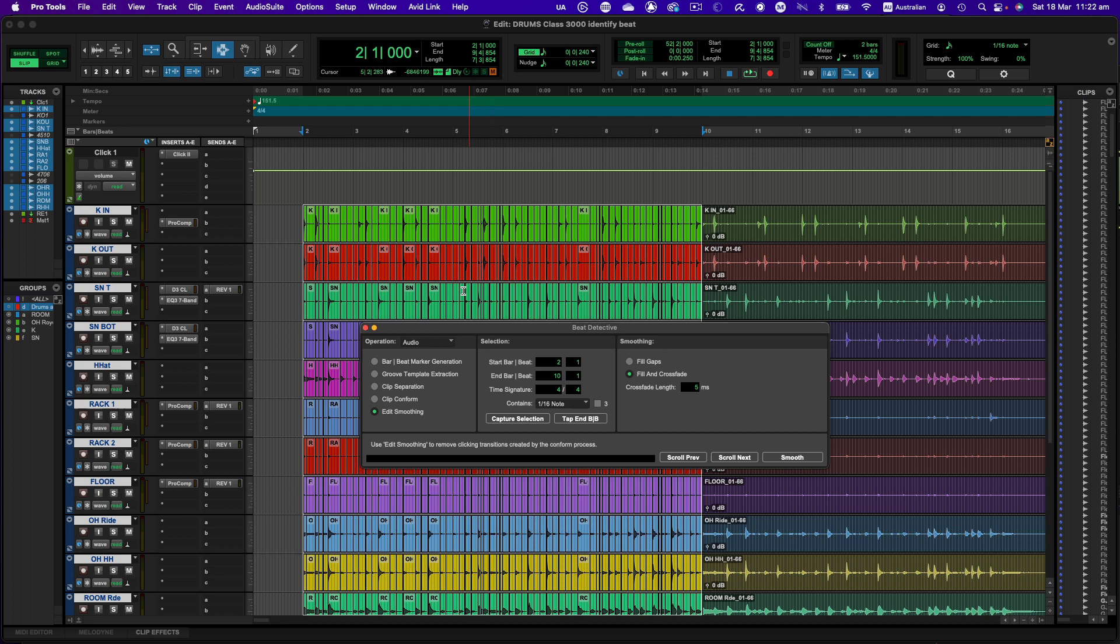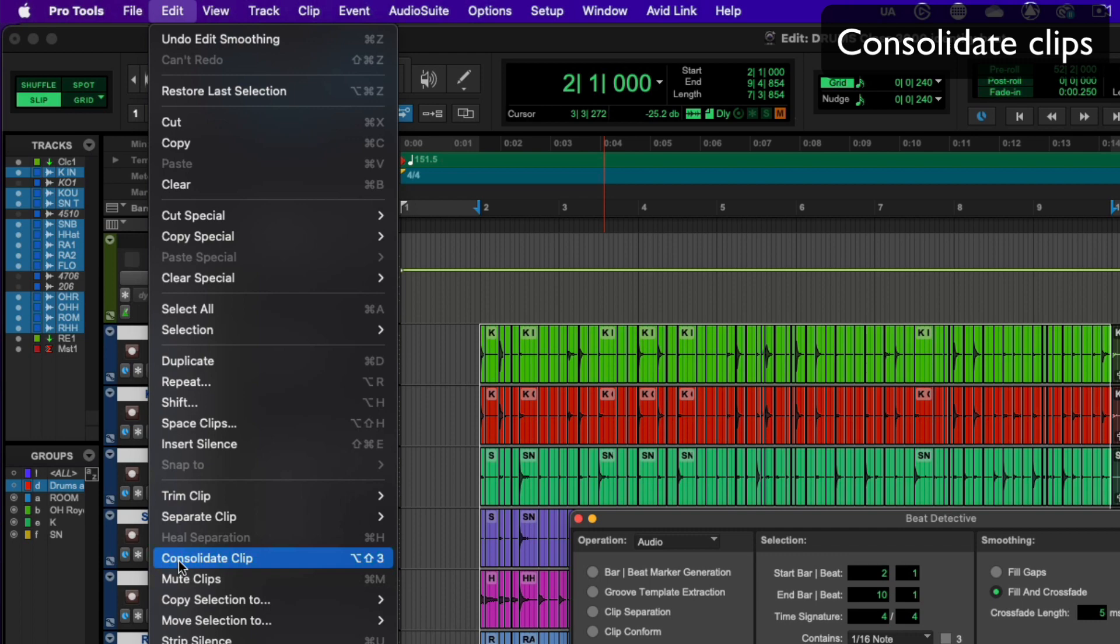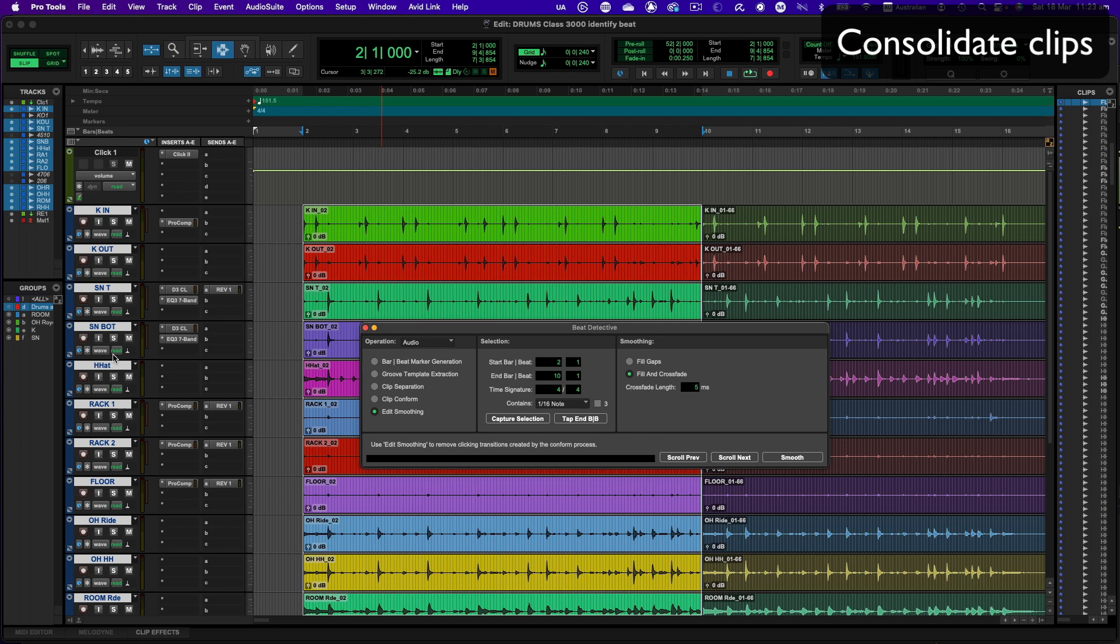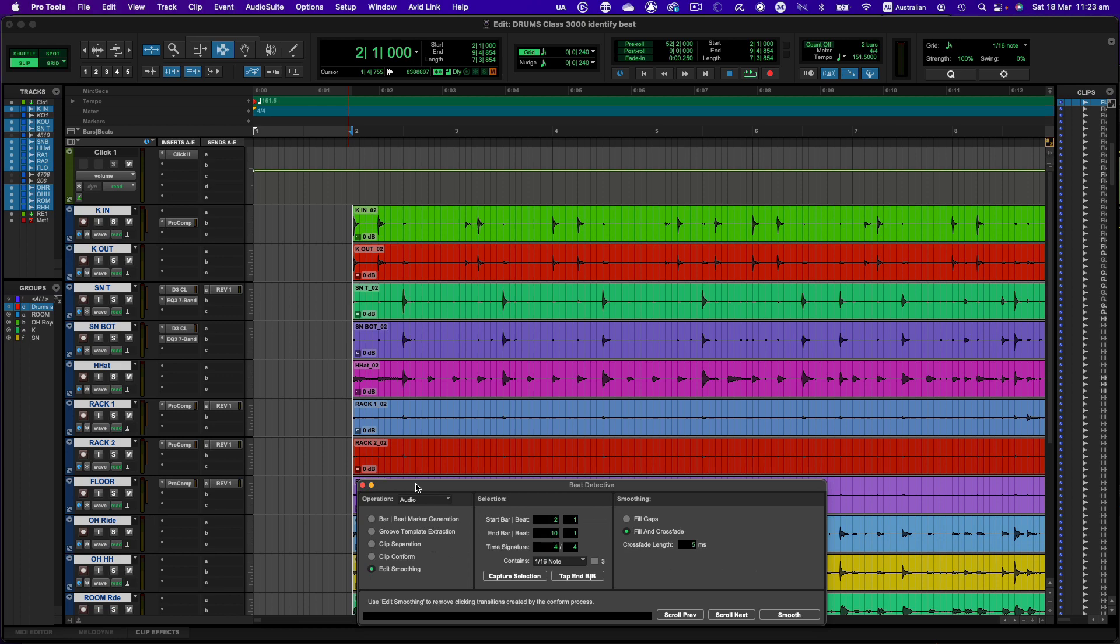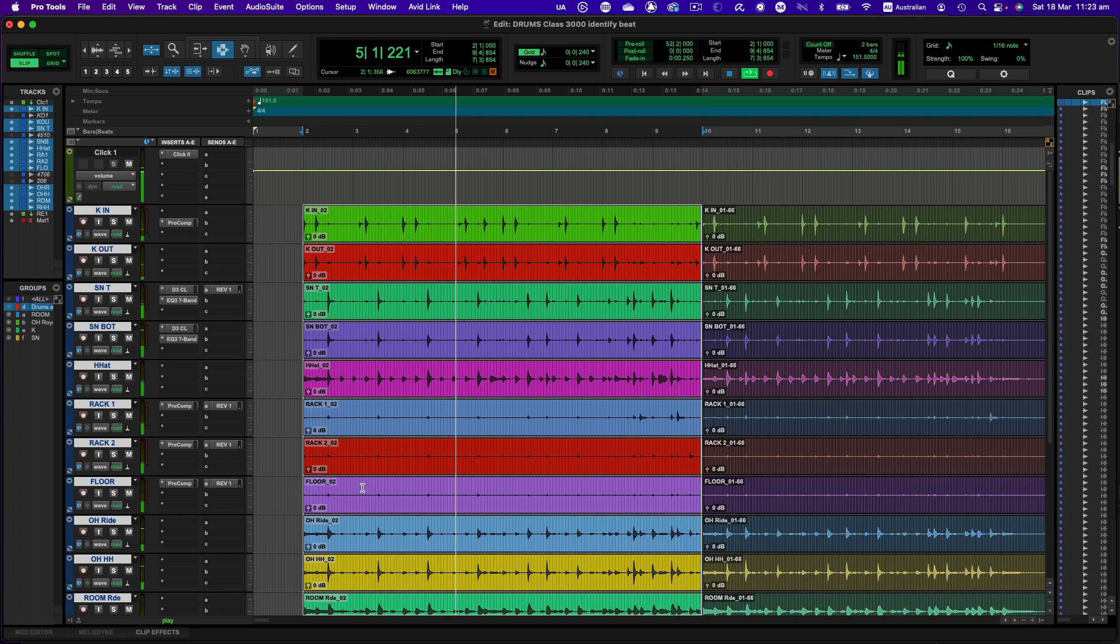So you go to the edit menu and you choose consolidate clip, and then what that will do is it will just stitch all those clips together so that they are now one continuous clip per drum channel. And we'll listen to it one more time just so we can check it. So you can hear how tight that is.